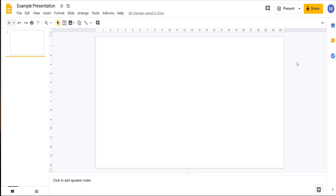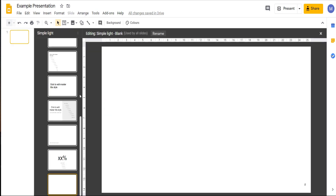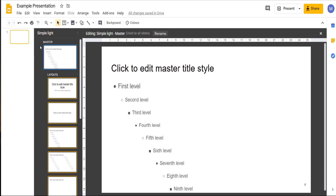So let's jump in to editing our master slide. To do that, come across to the slide menu and then click 'Edit Master.' You will then be presented with this screen. If we come to the top, this is our overall master slide.